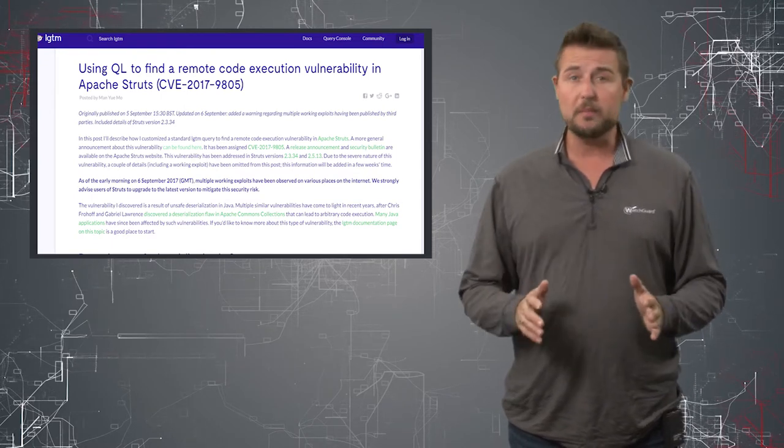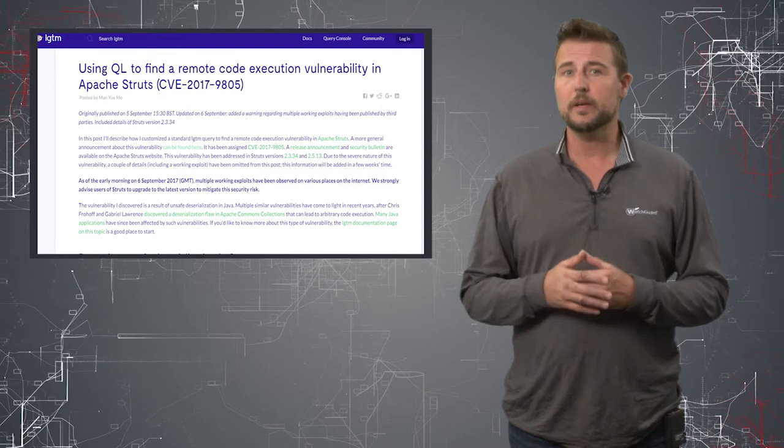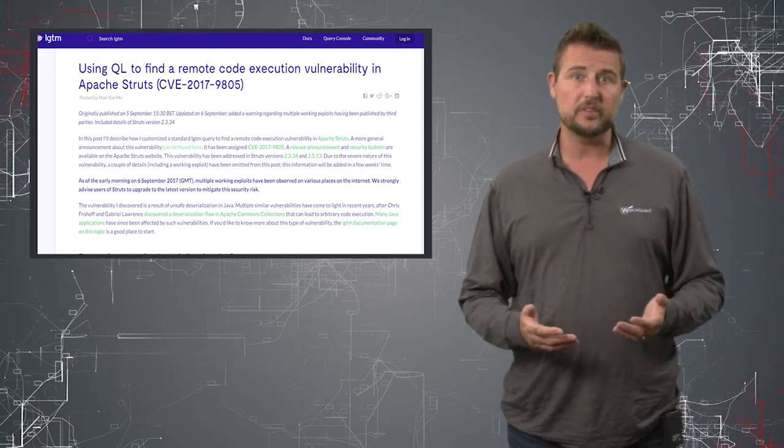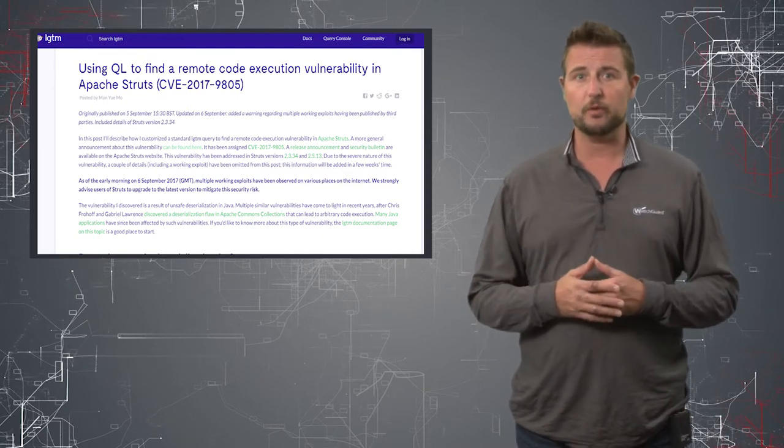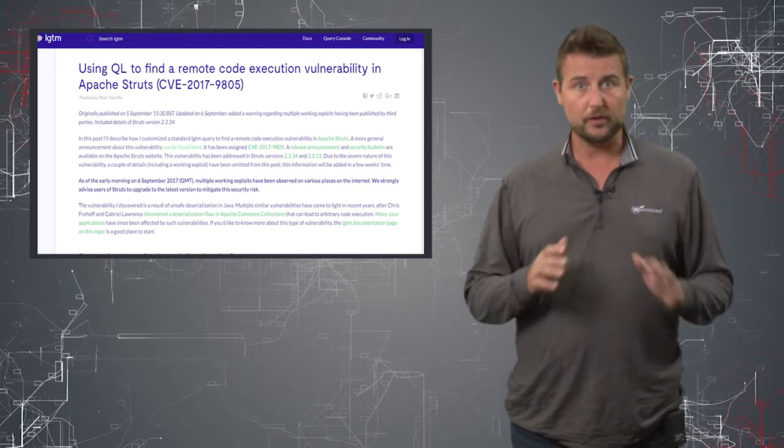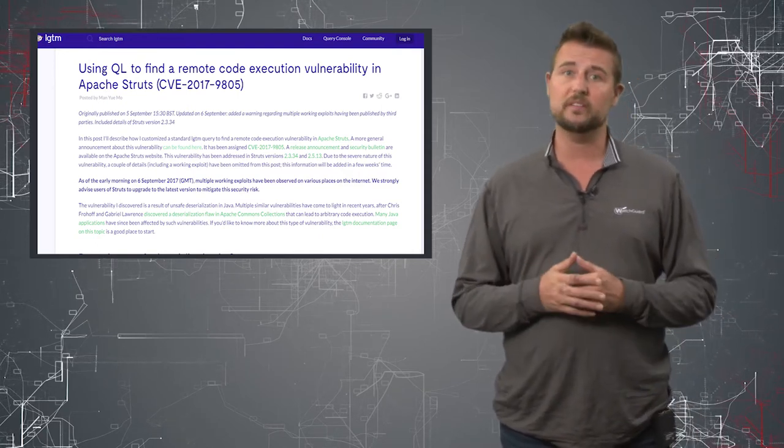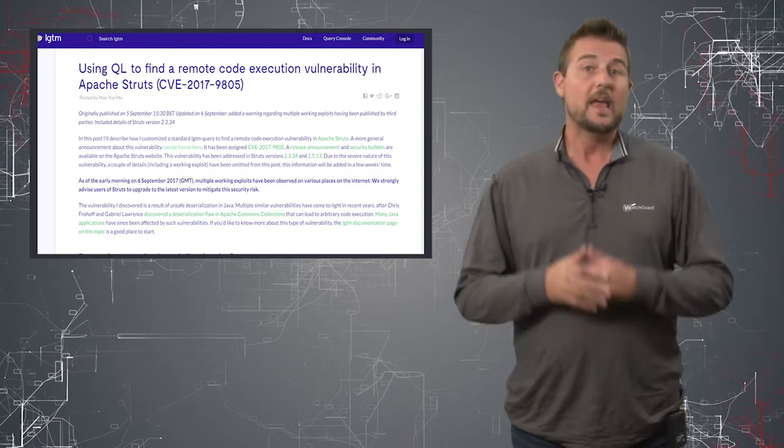On top of that, a lot of pretty big organizations seem to be using this Apache Struts framework, so it's a pretty significant issue.